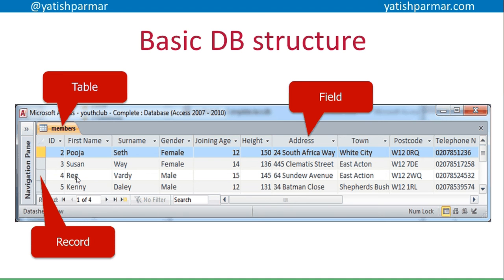The basic database structure is something like this: all your data is organized in a table. This is a flat file database — a single table. A later video will look at the difference between flat file and relational databases. Within the table you have fields, which are the column headings — the individual bits of data we want to store. Then we have records, which are a group of related data about one particular object. For example, one record belongs to Reg Vardy, who is male, 15 years old, and so on.